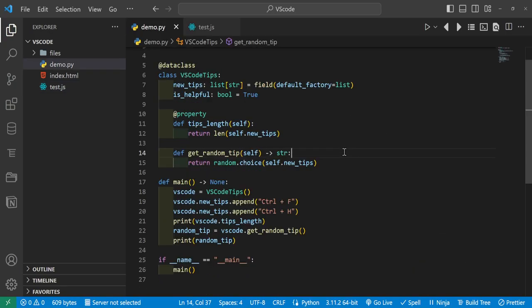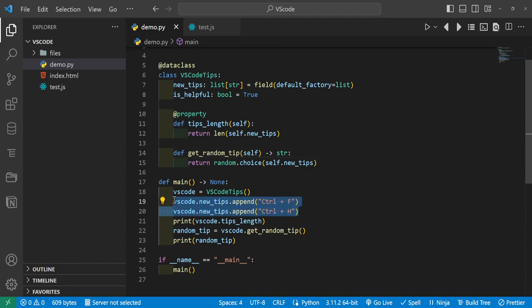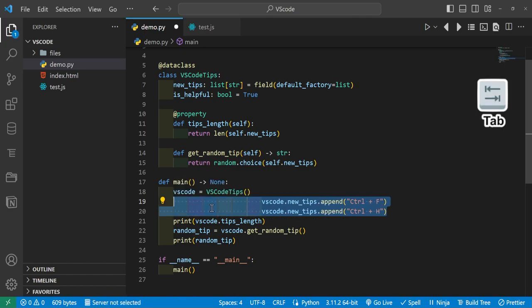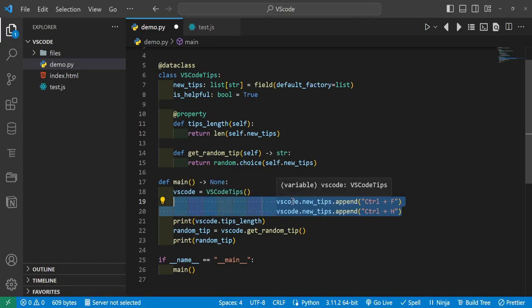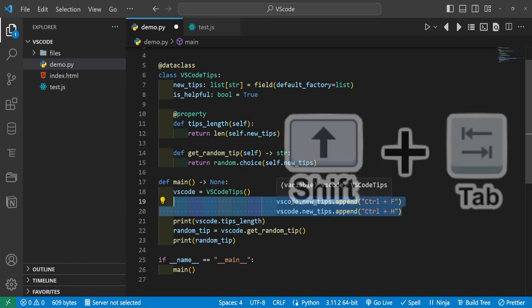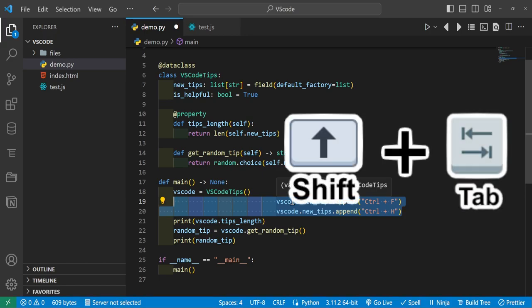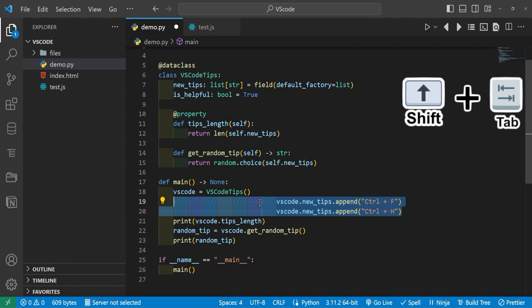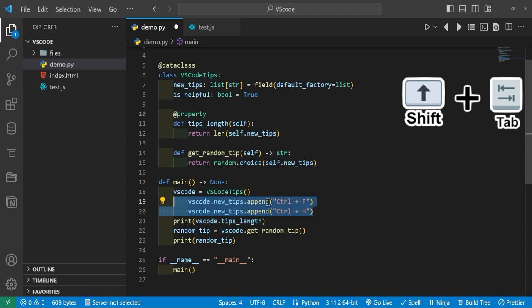All right, and so the next shortcut we're going to get to is pretty simple. If you select a set of code and you press Tab, it will automatically indent as far as you need it to. And that'll go to our next one, which is if you do Shift+Tab, it reverts the indent. So it goes the opposite direction. So Shift+Tab, now it goes the opposite direction of whatever we have highlighted.